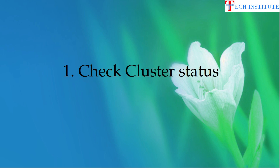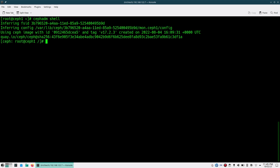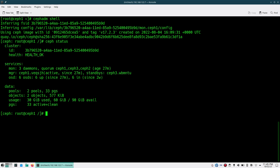First thing you need to do while starting the upgrade is check the cluster status — your cluster should be in a healthy state. If it is not in healthy state you should not start the upgrade. To check that, you log into your cluster and go to Ceph ADM shell on your admin node or monitor node, then do 'ceph status'. You should see health as HEALTH_OK.